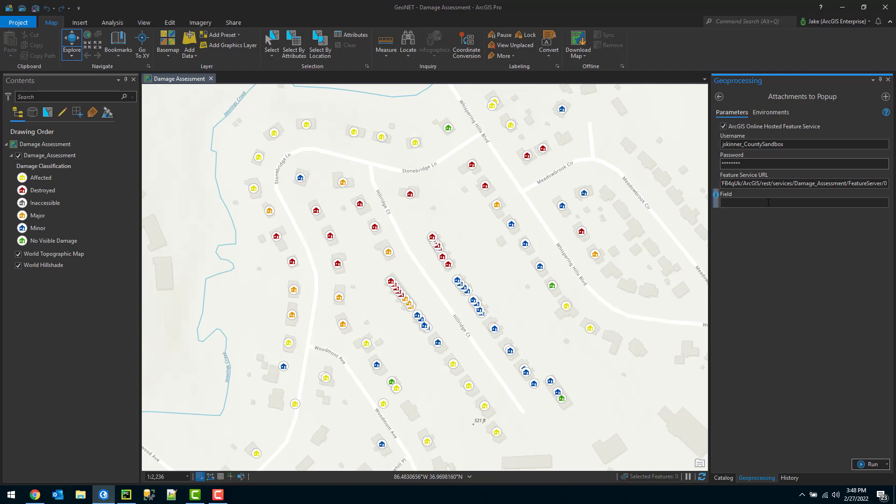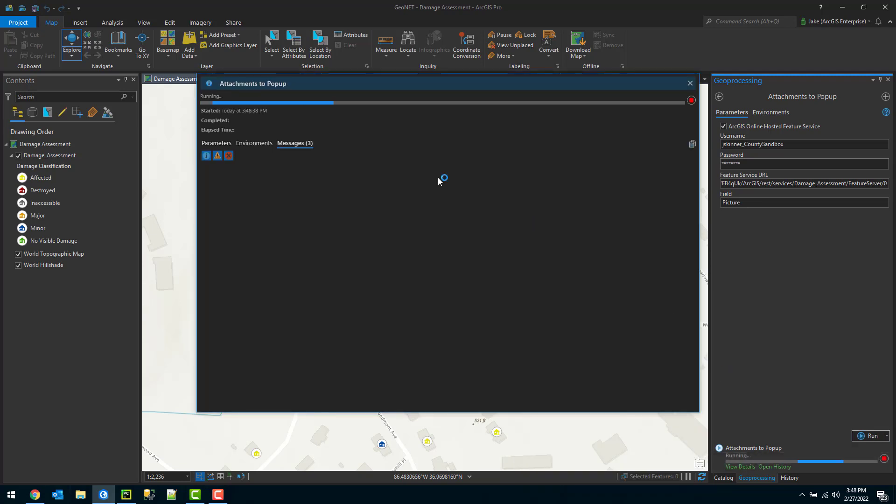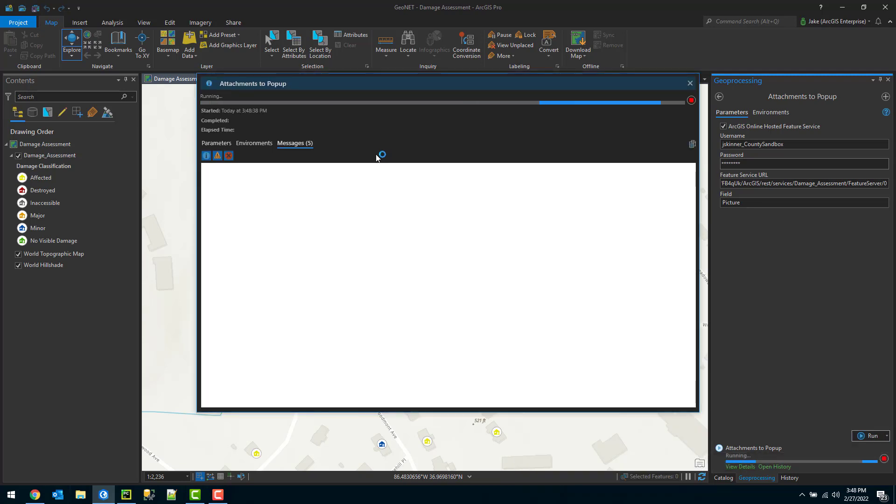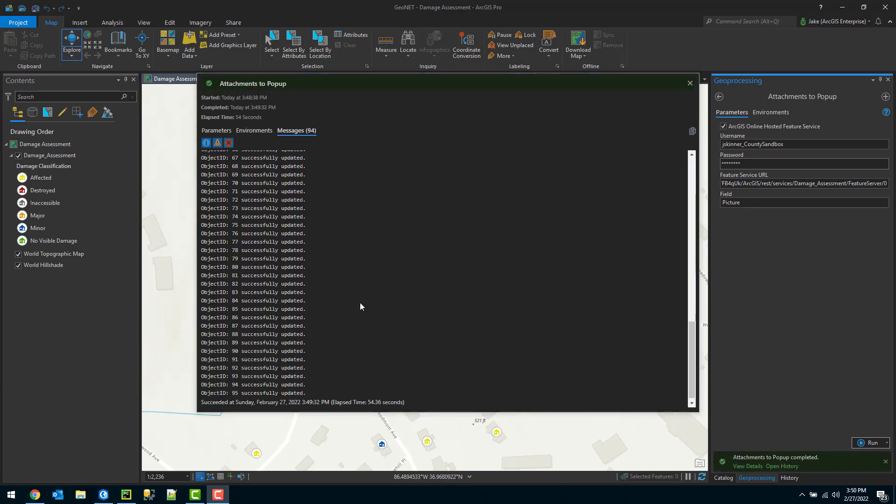I can jump back here and paste in that URL, making sure I include that index value there. Then here, I can choose the field that I want to update. So we created that field called picture, and we're going to specify that here. I can go ahead and click run. So this will begin executing. I'll click on view details. You'll see some messages here that it's updating, which object ID it's updating successfully. That completed successfully.